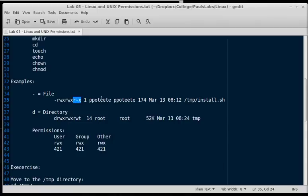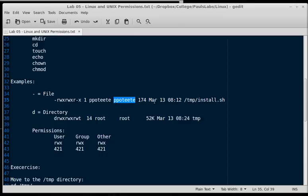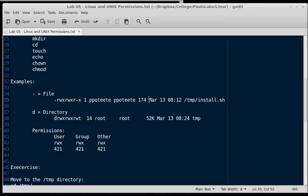You can see the owner is ppoteet, and the group is also ppoteet. In Linux, every time you create a new user account, it does create an equal group to the user account. So if you create a new user account called student, then a group called student is immediately created, and student is assigned to student as the primary group. It's just the group is the same as your username to keep you from accidentally sharing some of your files. And we can see when this file was created, today, at what time, and then what the file is.